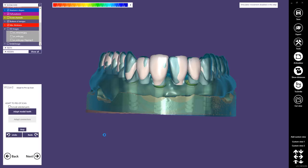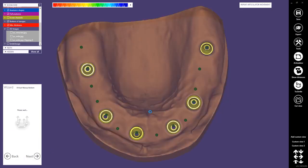We skipped this step. Here we could adapt the teeth to the pre-op. But this is not required.